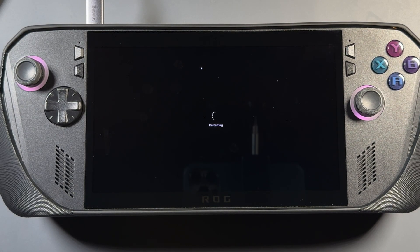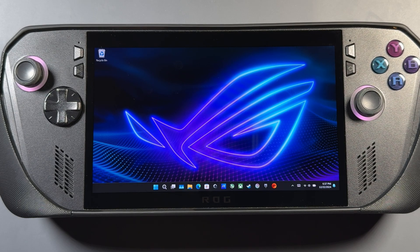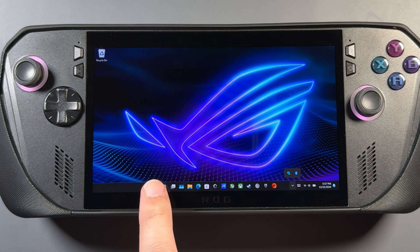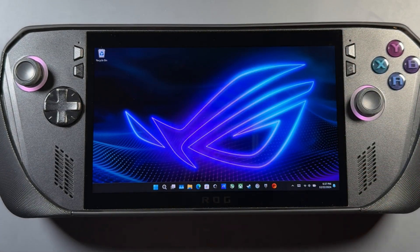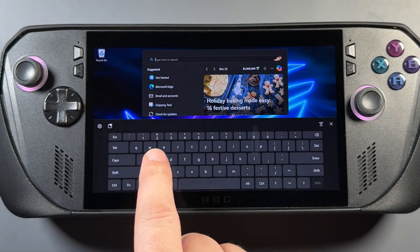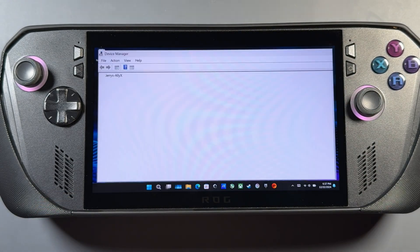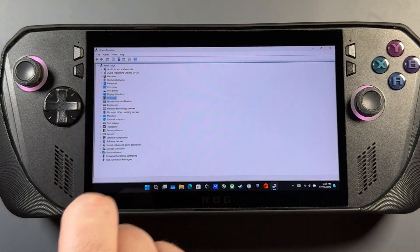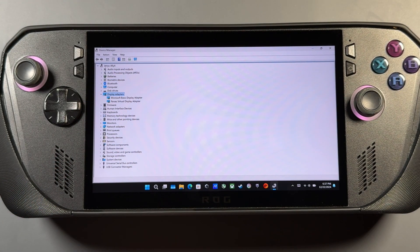On the right side of DDU, select GPU and set it to AMD, then at the top choose clean and restart. That will remove all the GPU drivers and restart the device. Once it's finished it will automatically restart, get you back to your regular desktop out of safe mode, and your driver will be uninstalled. You can verify - there's no AMD software, and in Device Manager it will show Microsoft Basic Display Driver.